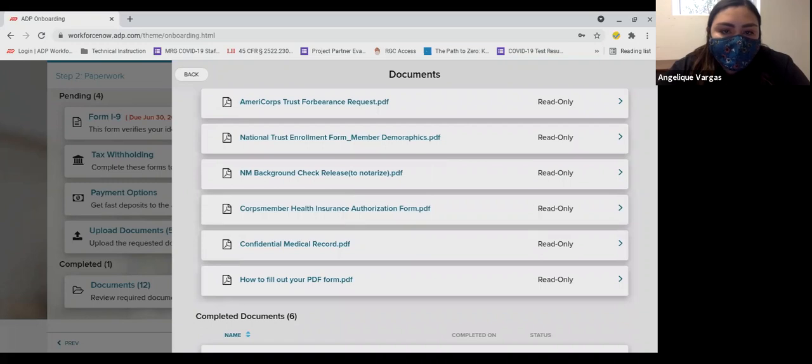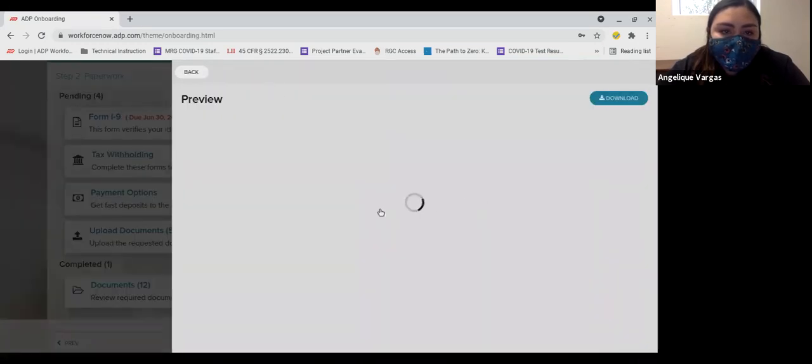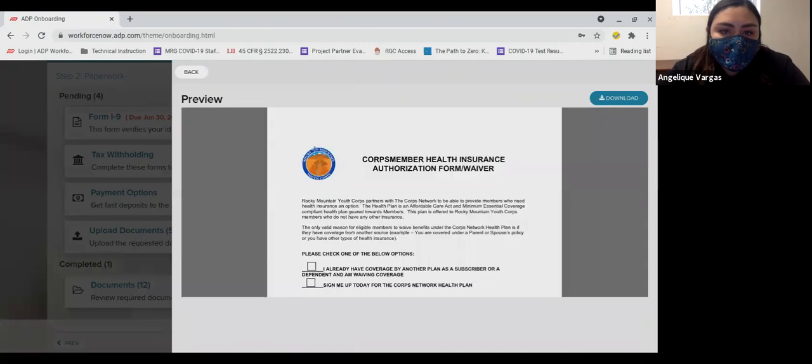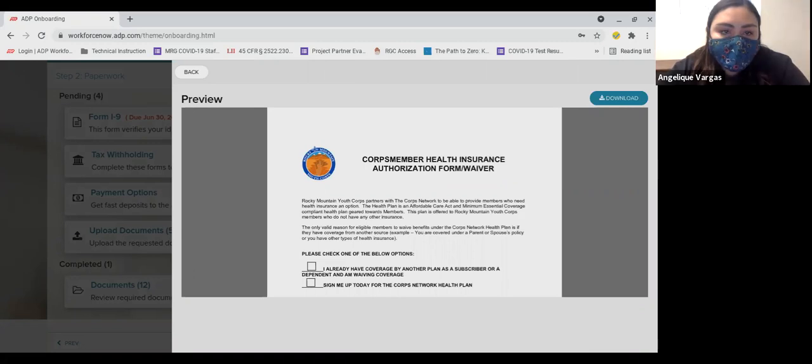The next form is the Core Member Health Insurance Authorization Form. RMYC offers health insurance to our members. If you already have health insurance, please indicate this on the form.